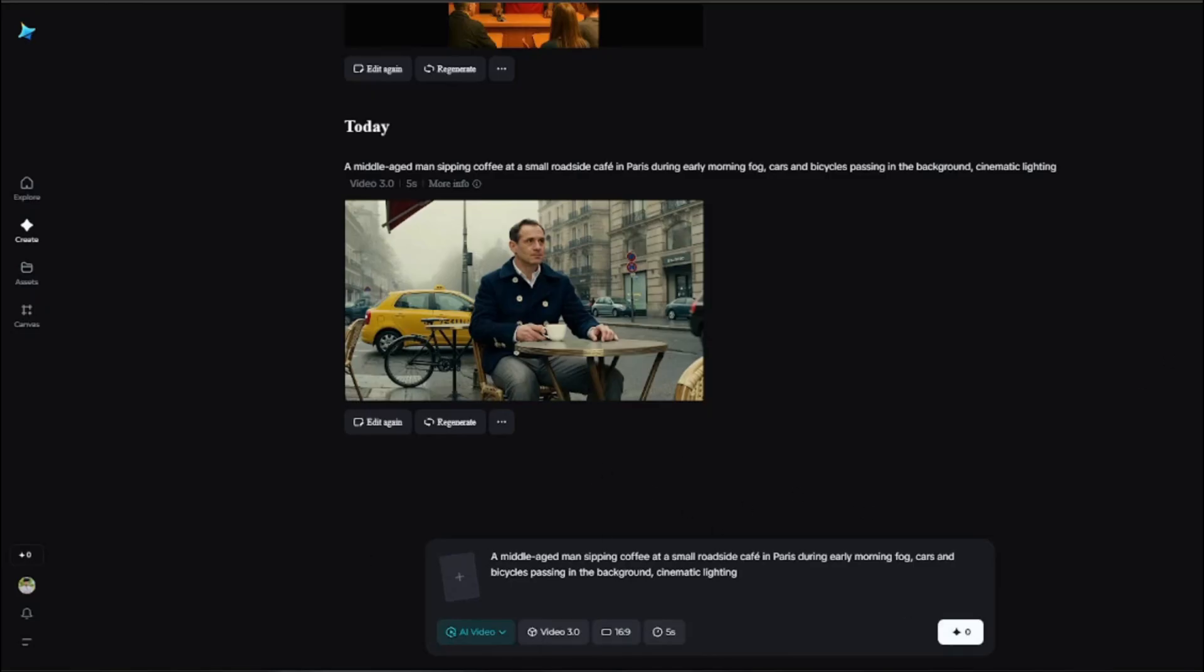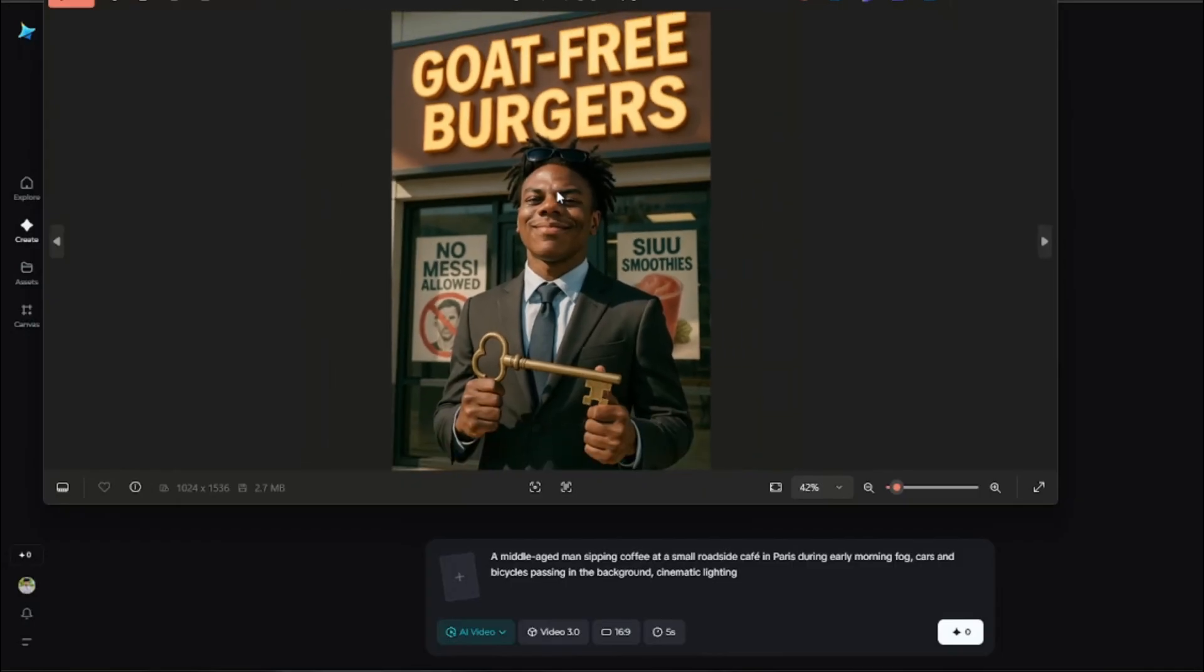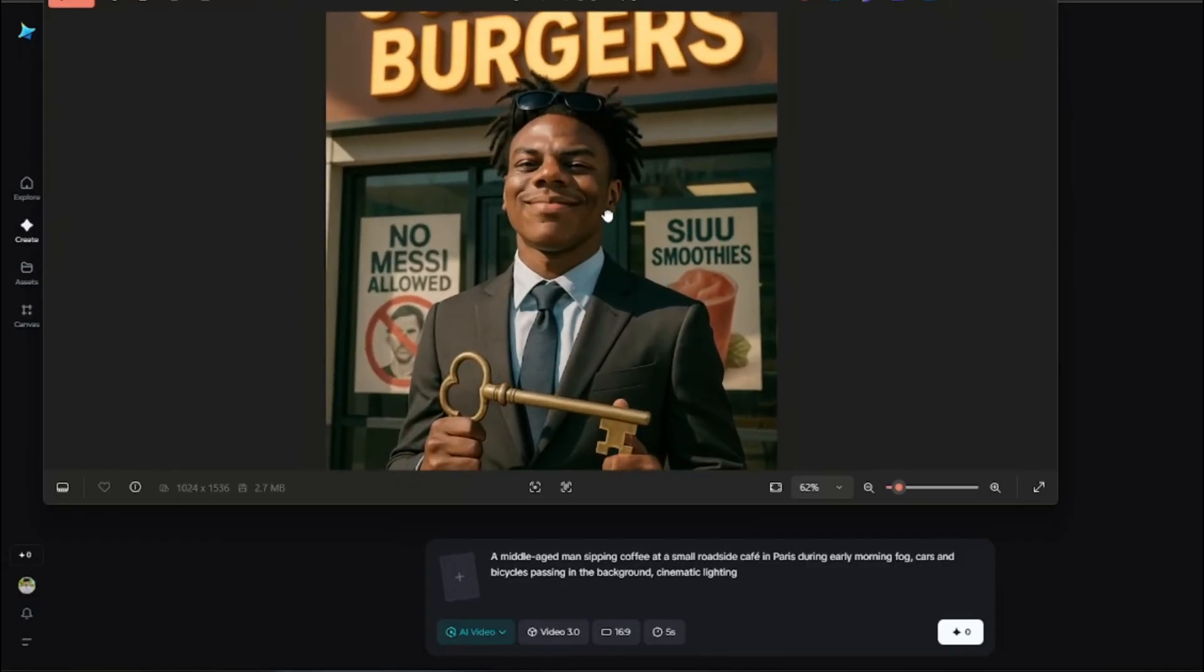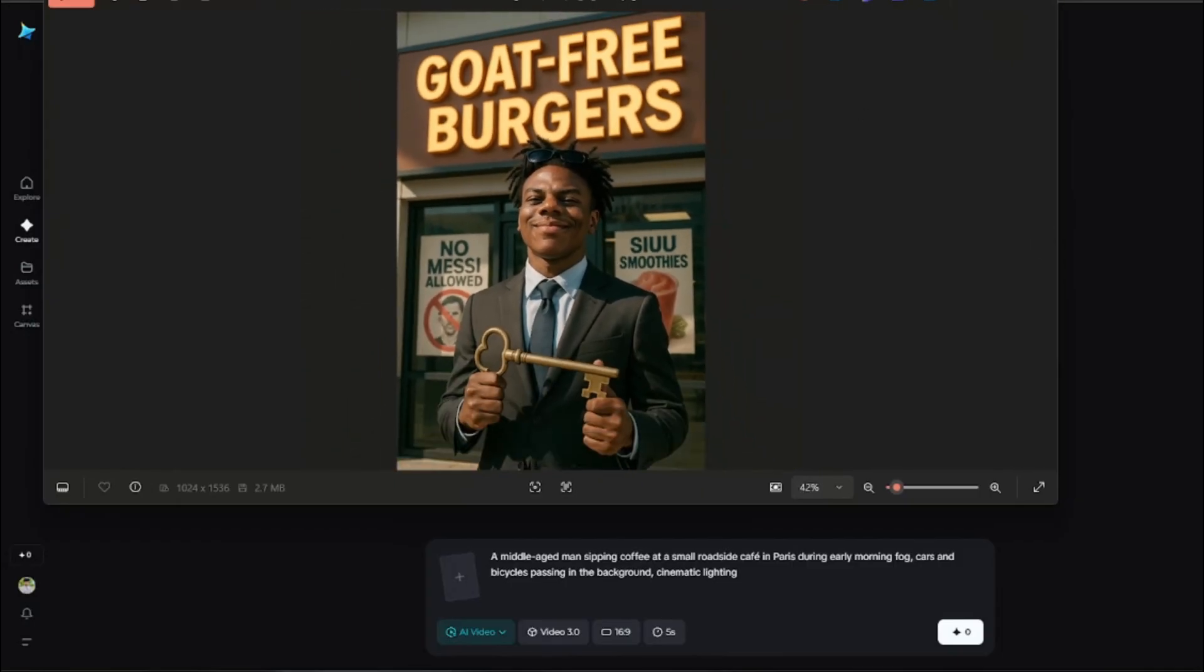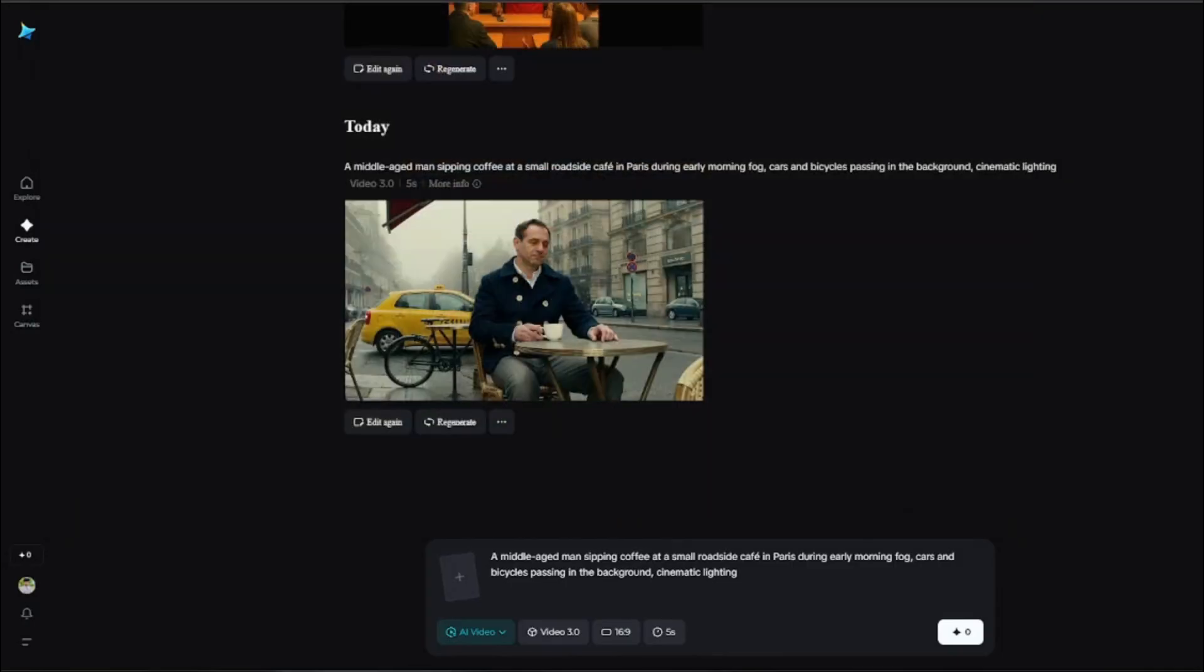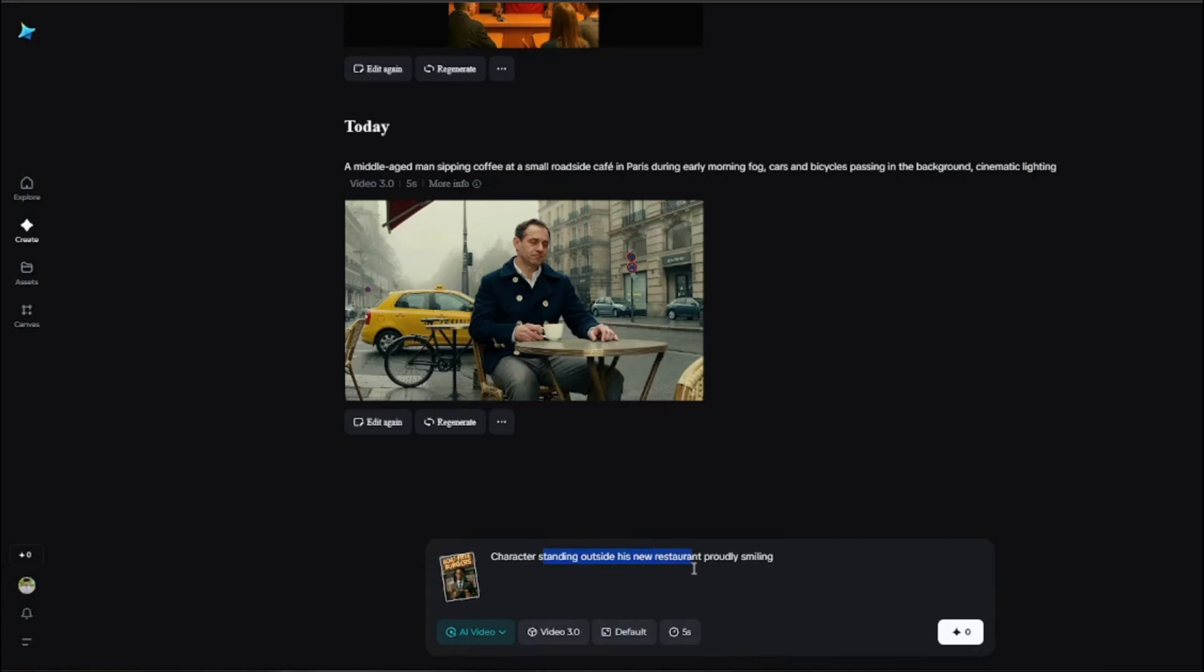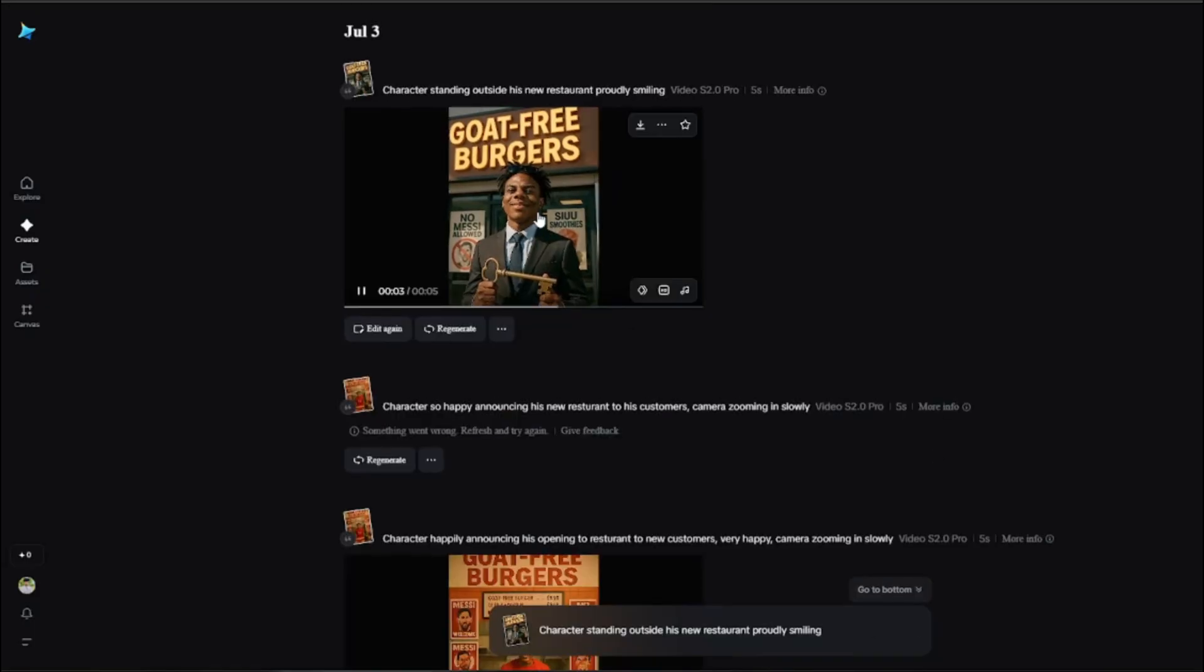Let's just say for image to video generation, I'm going to go ahead and upload an image of this Ishowspeed, right? Over here this is the image I created with ChatGPT. I'm going to simply paste it right over here. And for the prompt I'm going to simply type character standing outside his new restaurant, proudly smiling. The aspect ratio will be obviously default. I'm going to select the latest video 3.0. Let's generate this now.